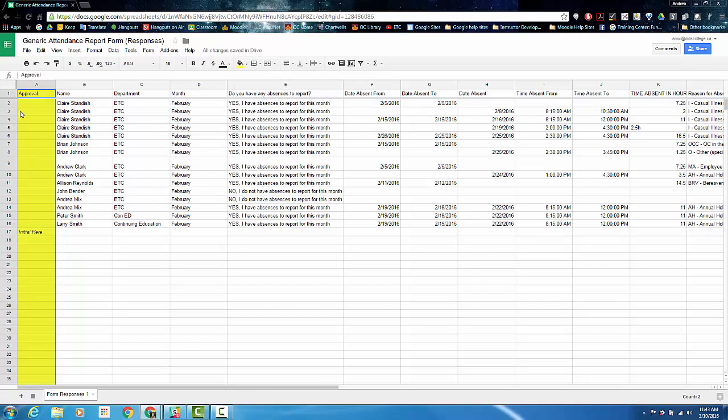Please feel free to contact the HR office if you need any assistance with these steps. In the next video, I'll show you how to determine how many staff members have submitted their attendance information each month using the name column. Thanks and have a great day!